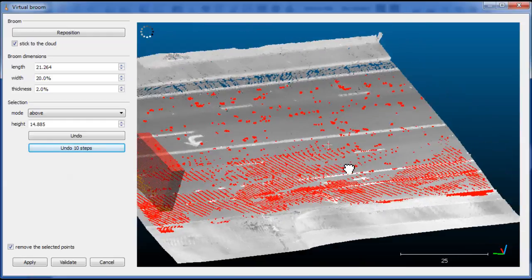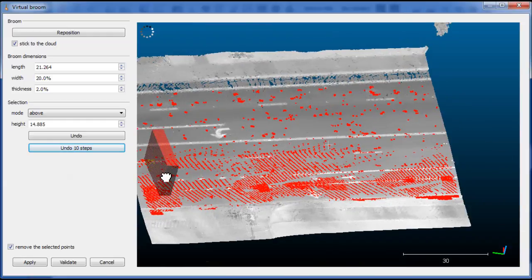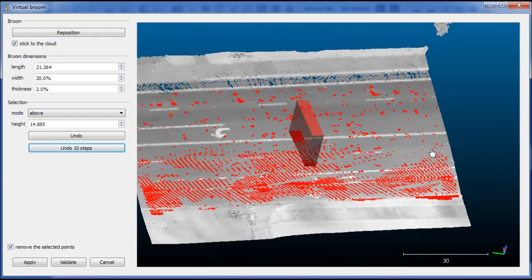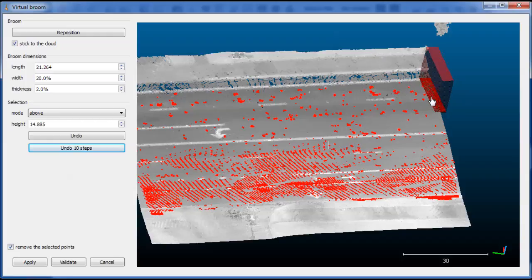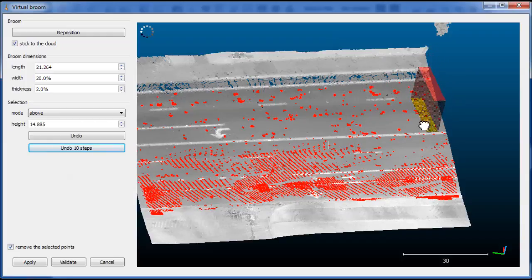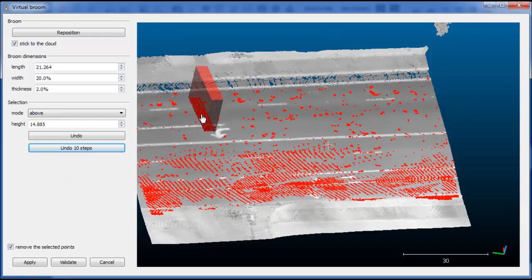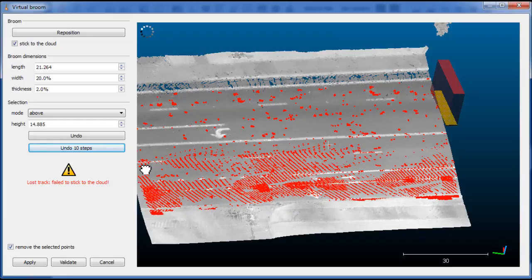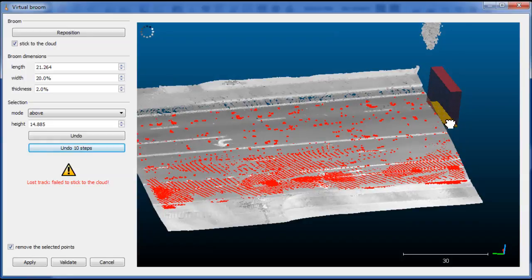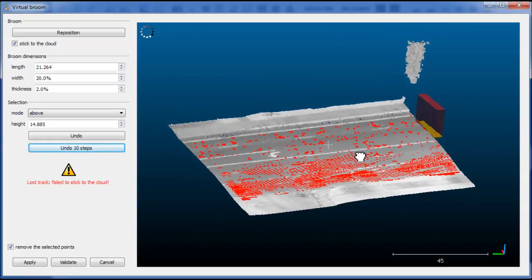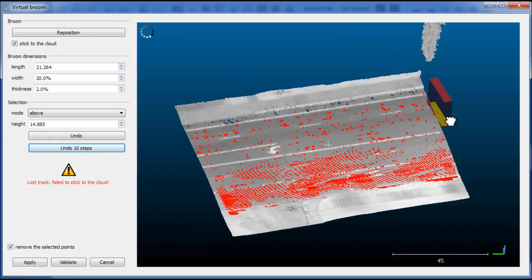And yes, we are missing some points over there. In the case we go outside of the road, the plugin will detect it automatically and will stop the movement of the broom.